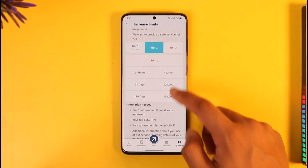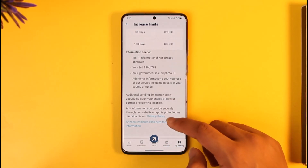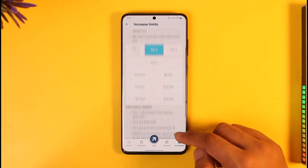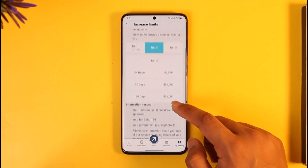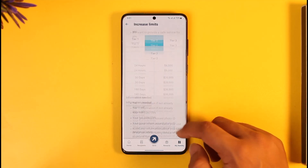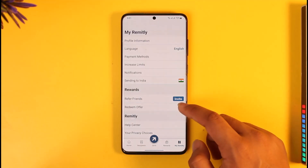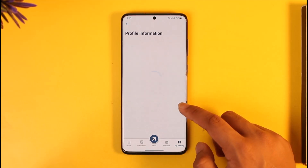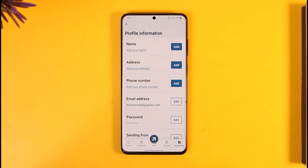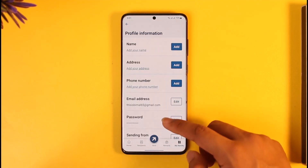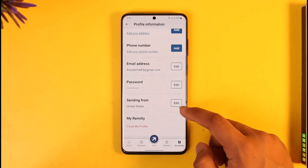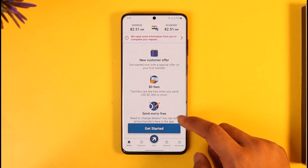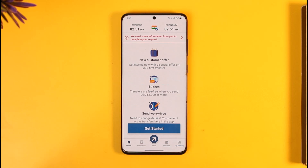You can go to Tier 2 and tap on 'click for this verification' to apply for verification, or you can also go to profile information in order to verify your account. This way you will be able to verify your Remitly account.